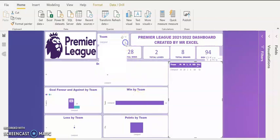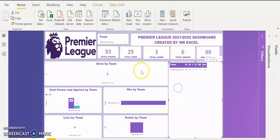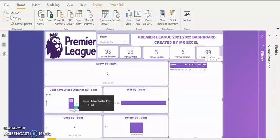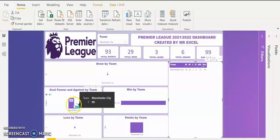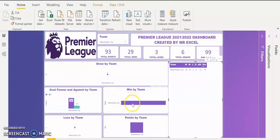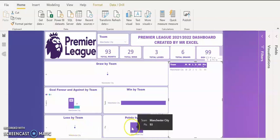Let's go to Manchester City. I scroll down my slicer and look for Manchester City, and I click on Manchester City. They have 93 points — that's why they came first and were crowned champions. They have 29 wins, which is one more win than Liverpool. Three losses, six draws, and 99 goals — the highest goal score by any team in the just completed Premier League. They have the same number of goals conceded as Liverpool — 26 — but 99 goals scored. 29 wins, 3 losses, and 93 points.